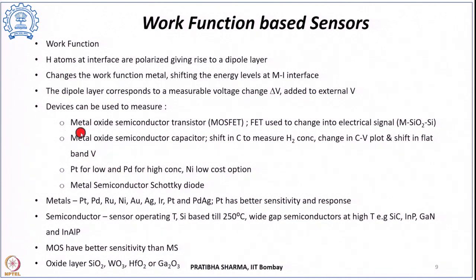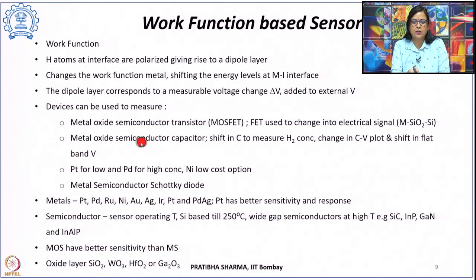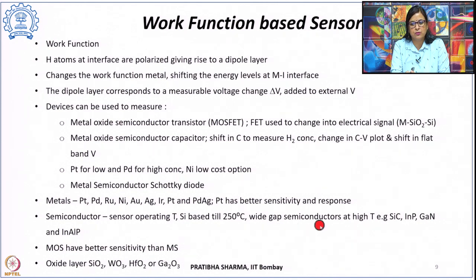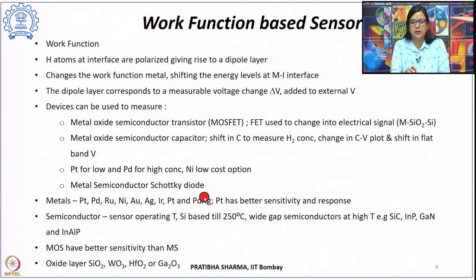The semiconductor selection depends on the operating temperature: silicon works up to about 250°C, while wide band gap semiconductors like silicon carbide, indium phosphide, gallium nitride, or indium aluminum phosphide are used at higher temperatures. Metal oxide semiconductors typically show better sensitivity than metal-semiconductor Schottky diodes. The oxide layer can be SiO₂, WO₃, HfO₂, or gallium oxide.